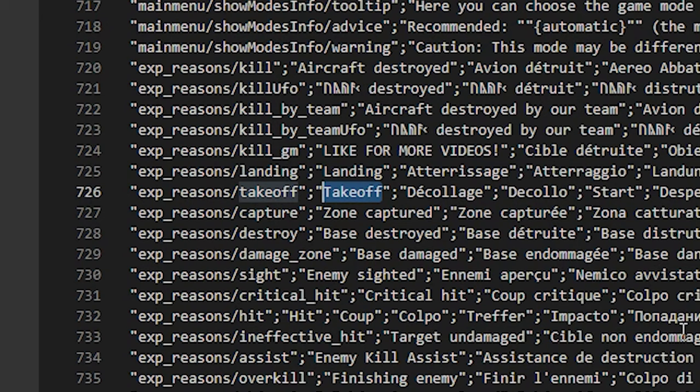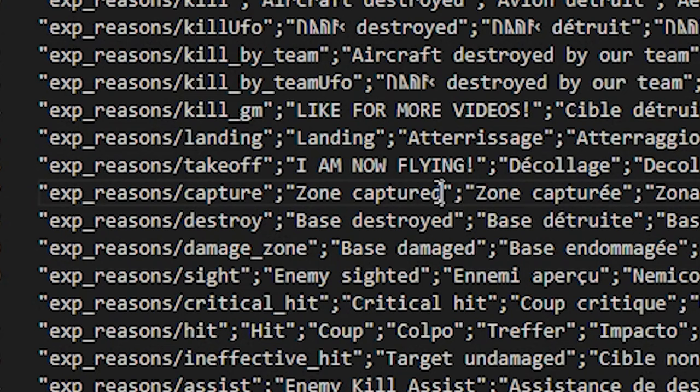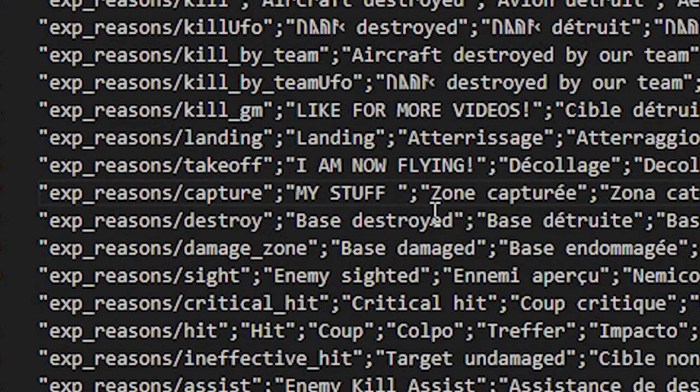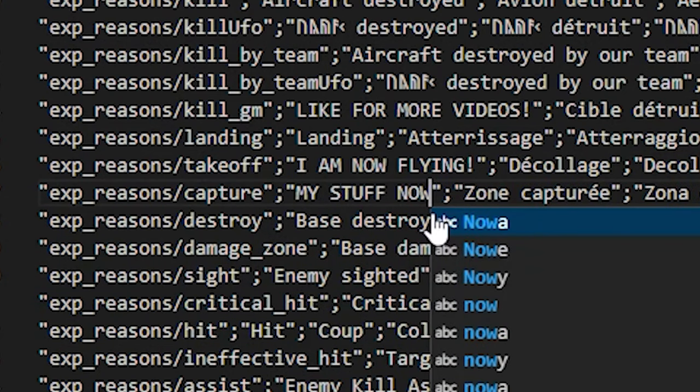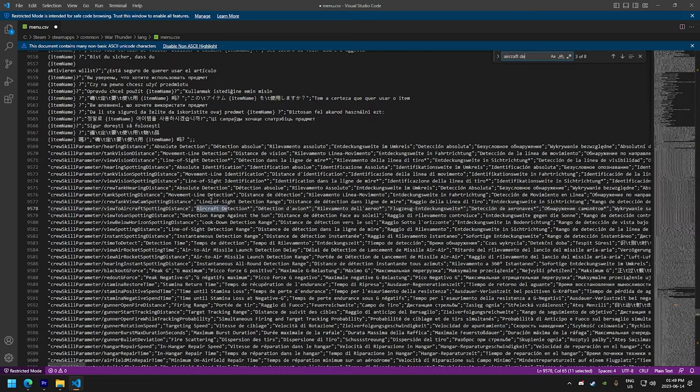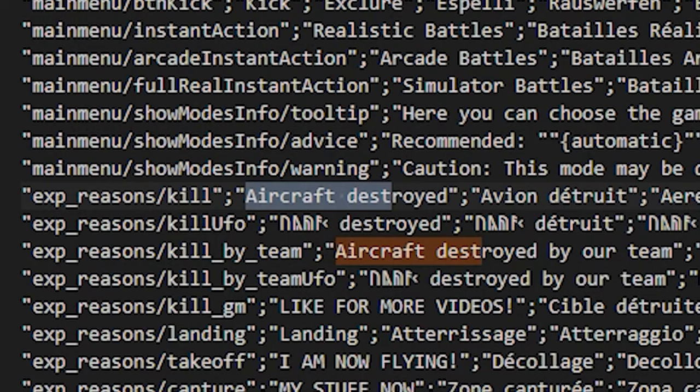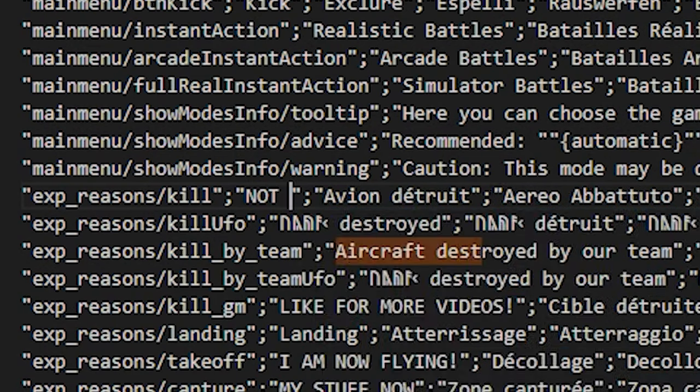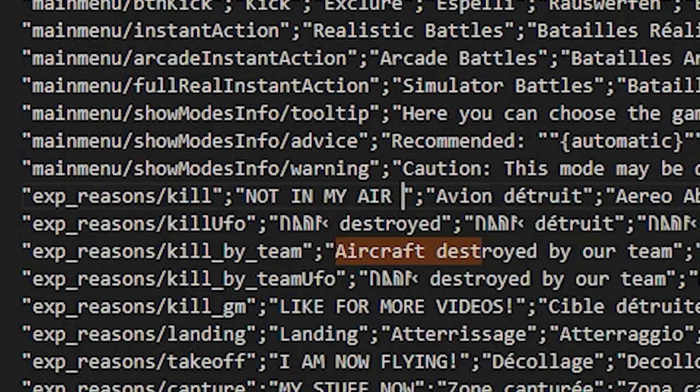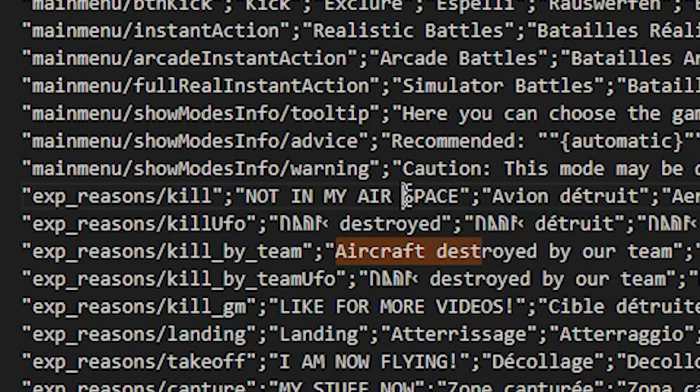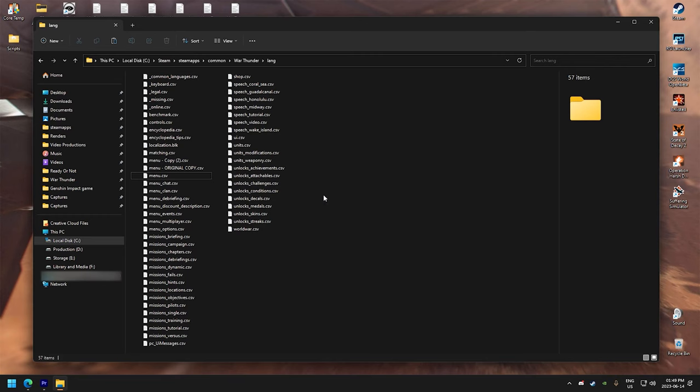And with takeoff, we're gonna call this I am now flying. With zone capture, I'm gonna call it my stuff now. And now let's find aircraft destroyed. We're gonna change this into not in my airspace. Does this have a space or no? And then we're gonna save this. Now that's done. Let's save it and go back in the game and try it out.